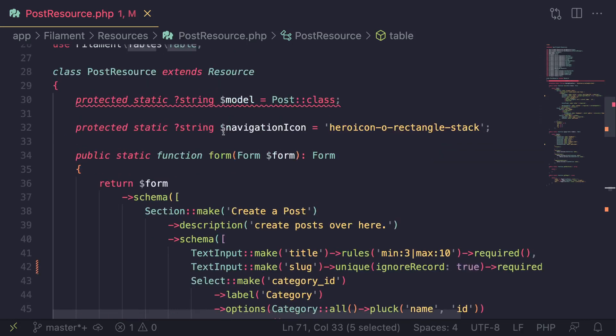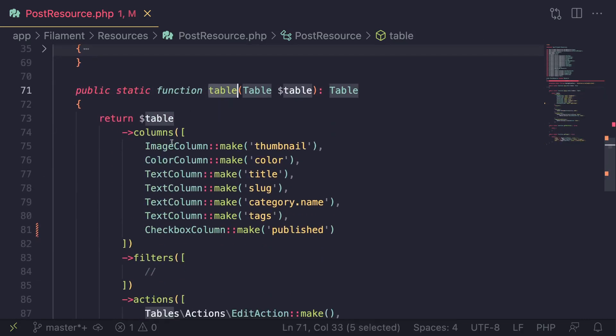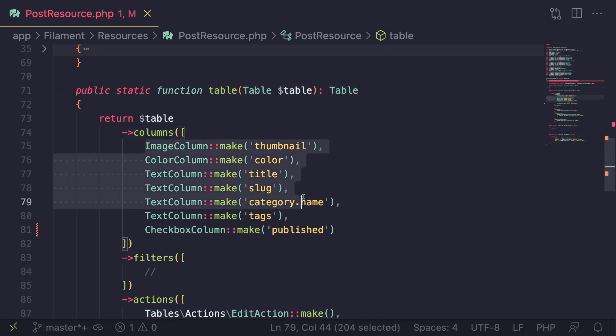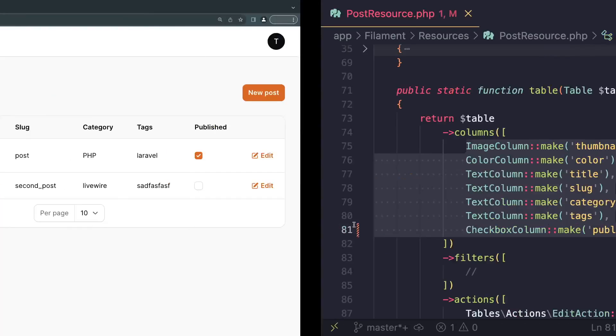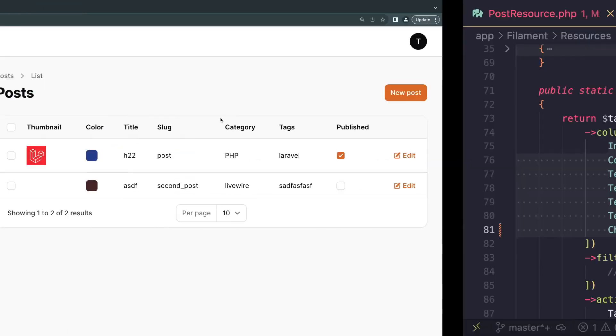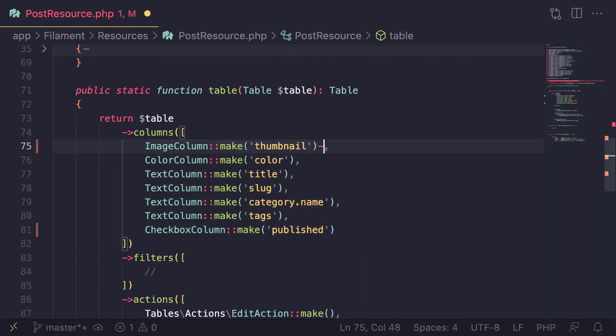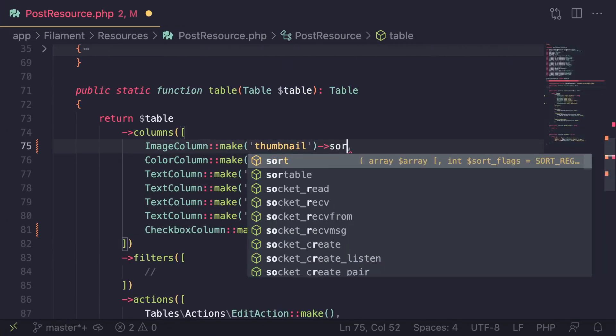So scroll down, you'll see the form. I'm going to close the form and then under the table function, there is going to be a table inside the columns. This is obviously where we define all of our columns. So in order to make a column sortable, all you have to do is call a method on it, sortable.